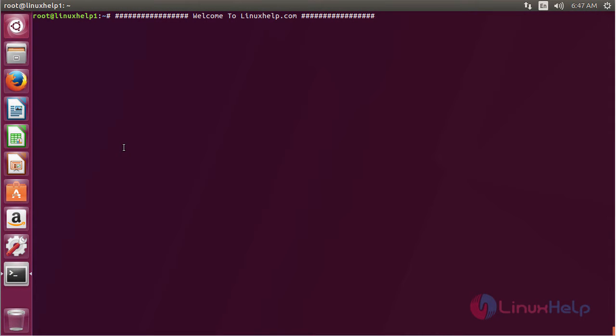Welcome to linuxed.com. In this session we will see how to install PowerTop on Ubuntu 17.04. PowerTop is a Linux tool that is used to diagnose issues with power consumption and power management.